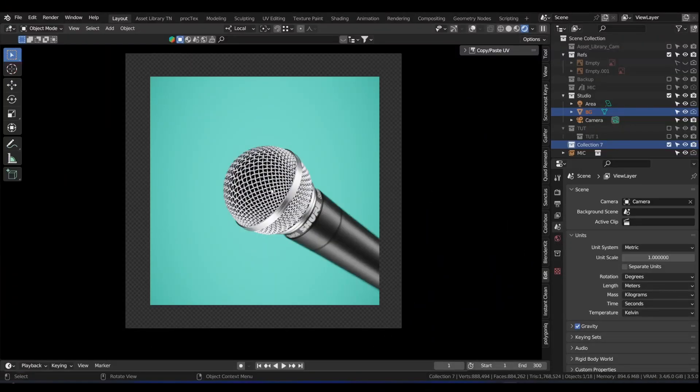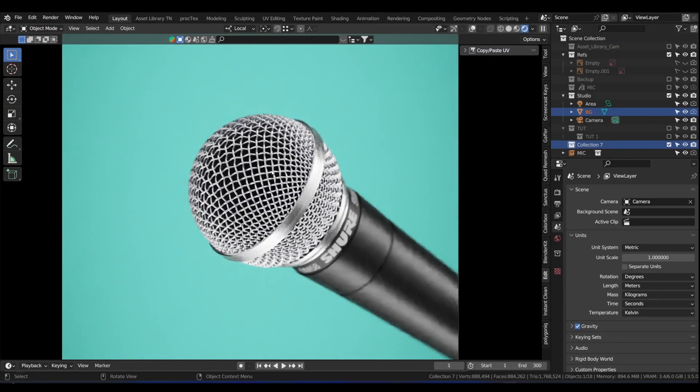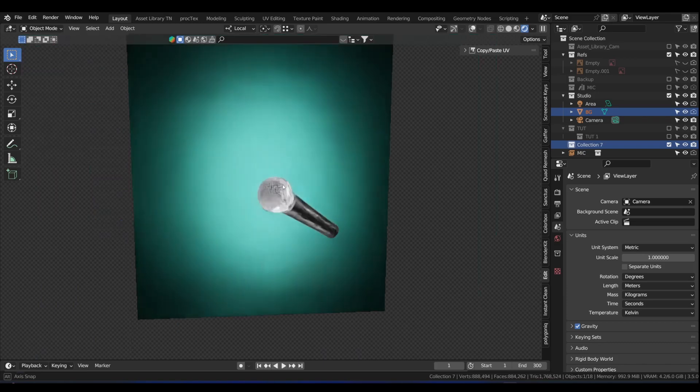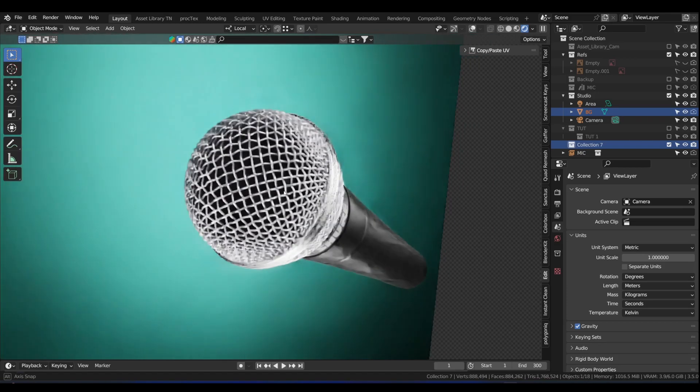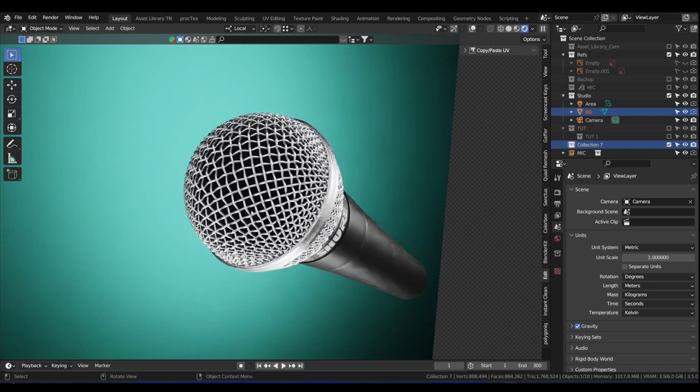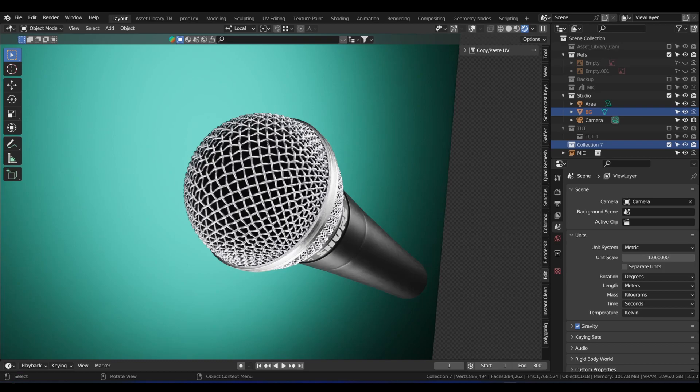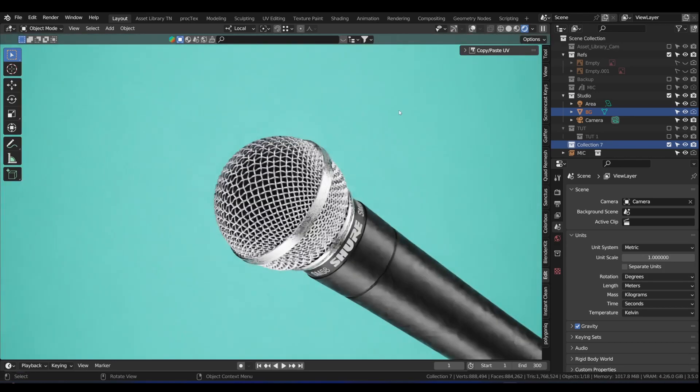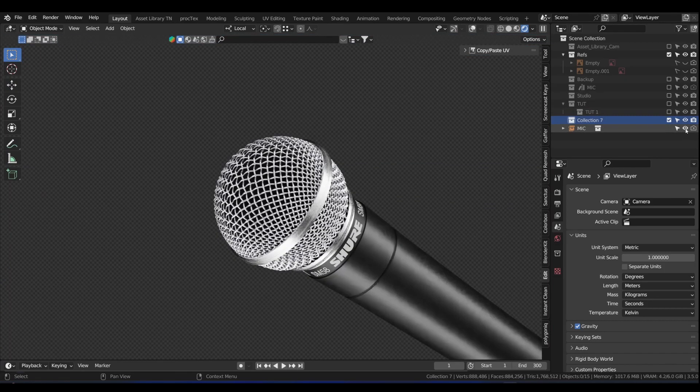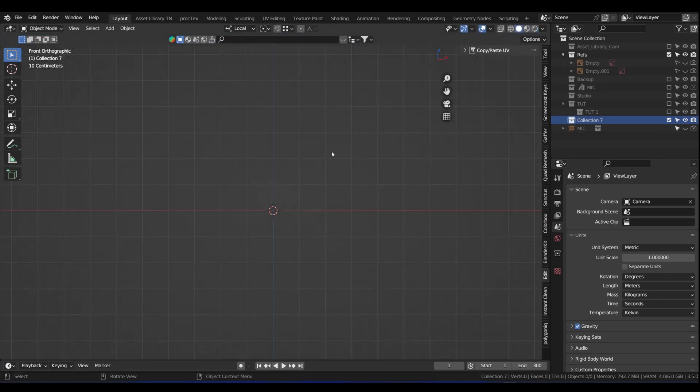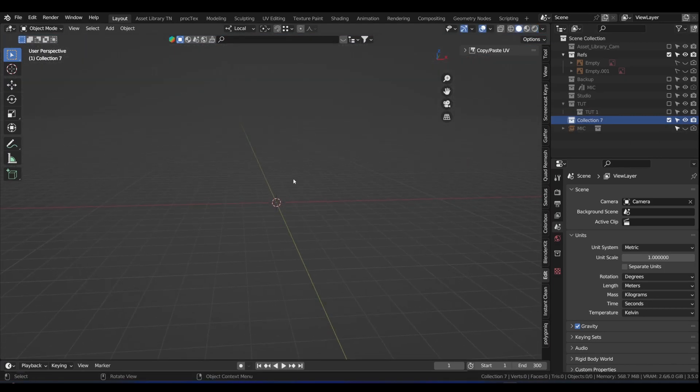This is what you would have seen in the thumbnail. This is the microphone here, and we're going to be focusing mainly on modeling this part of the microphone here, the grill. Let me just come out of this view, turn off the studio, turn this mic off, and go back to solid view.